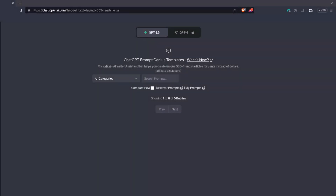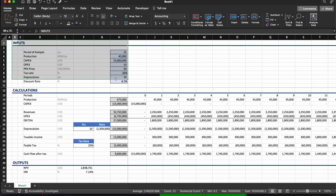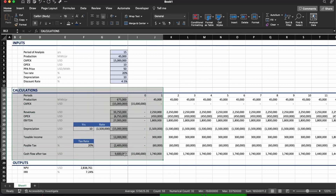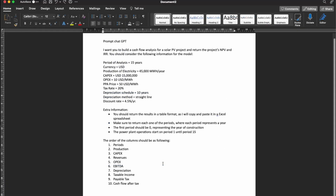Hello everyone and welcome back to the channel. Today we're going to do something different — we're going to ask ChatGPT to do a financial model for a renewable energy project for us. The goal is to provide ChatGPT with the inputs we have in an Excel file, ask it to make the calculations, and check whether it can calculate the project's NPV and IRR.